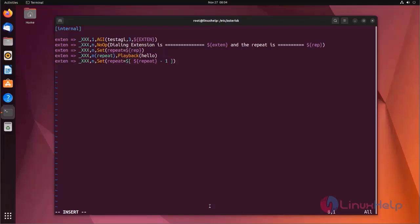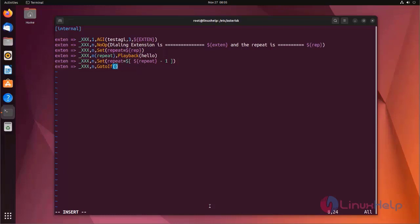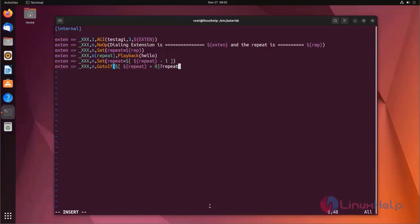Next line I am using goto if application. Next priority I am using set variable. If the repeat is greater than 0, go to repeat priority label. Otherwise go to continue priority label.